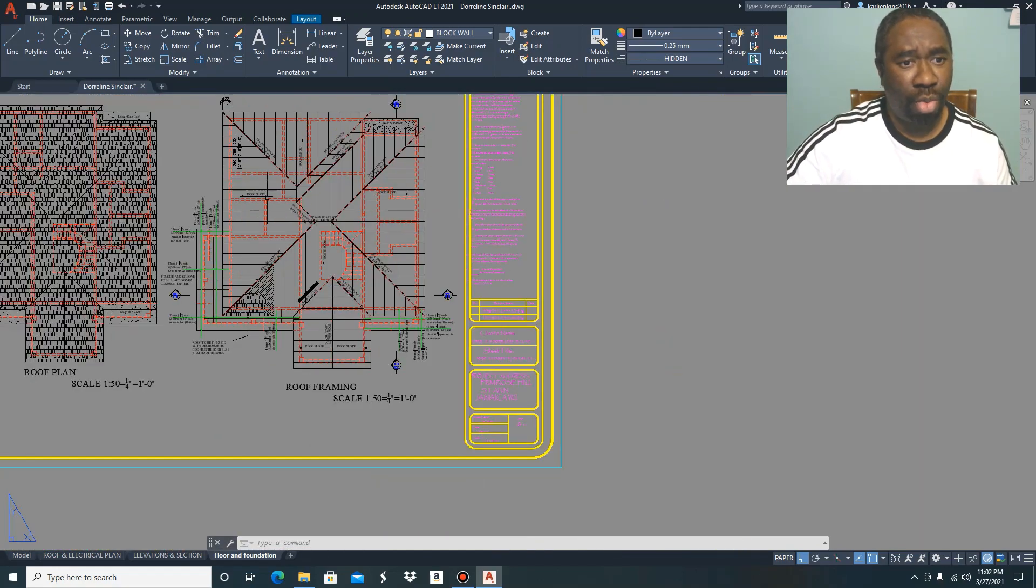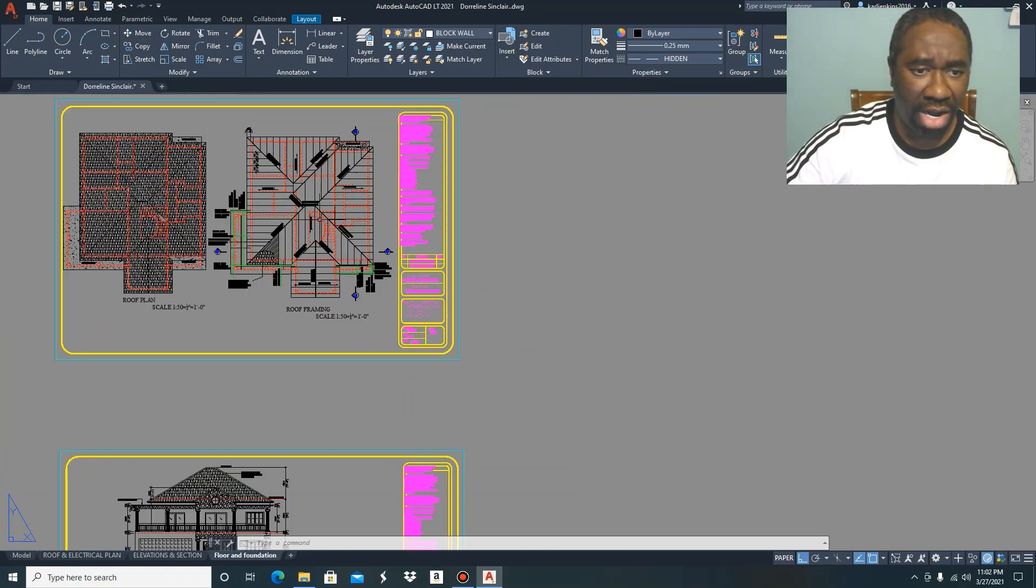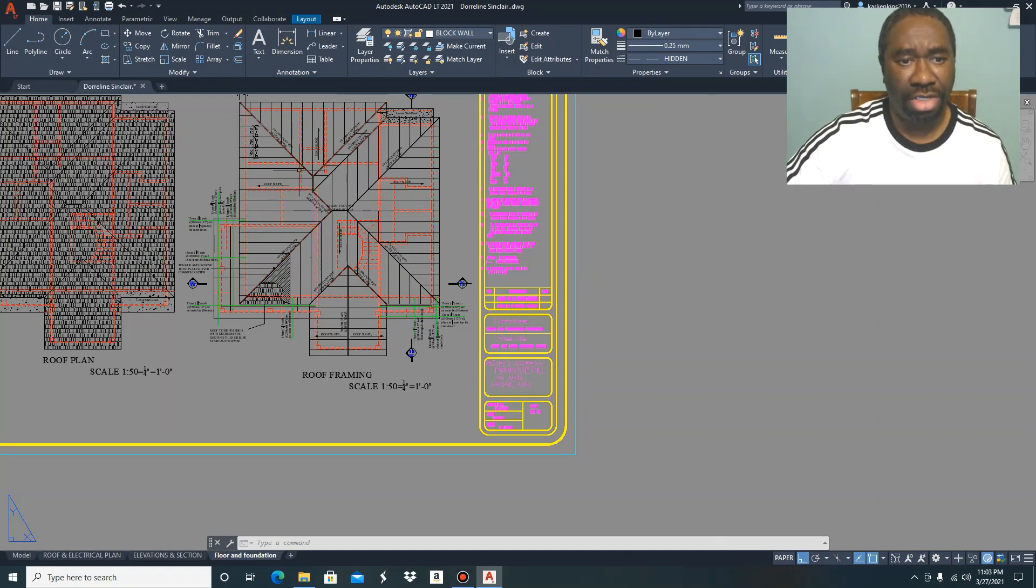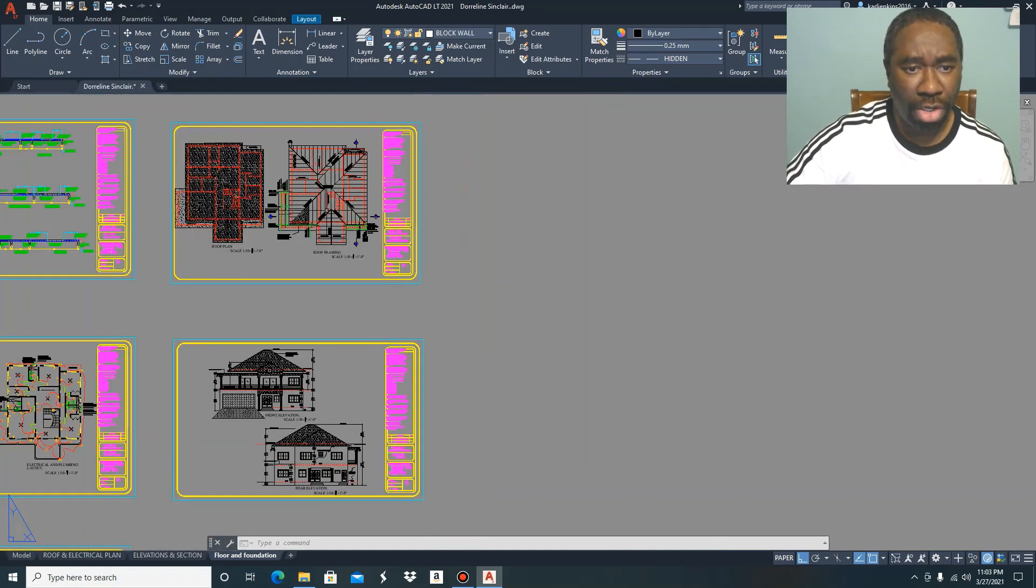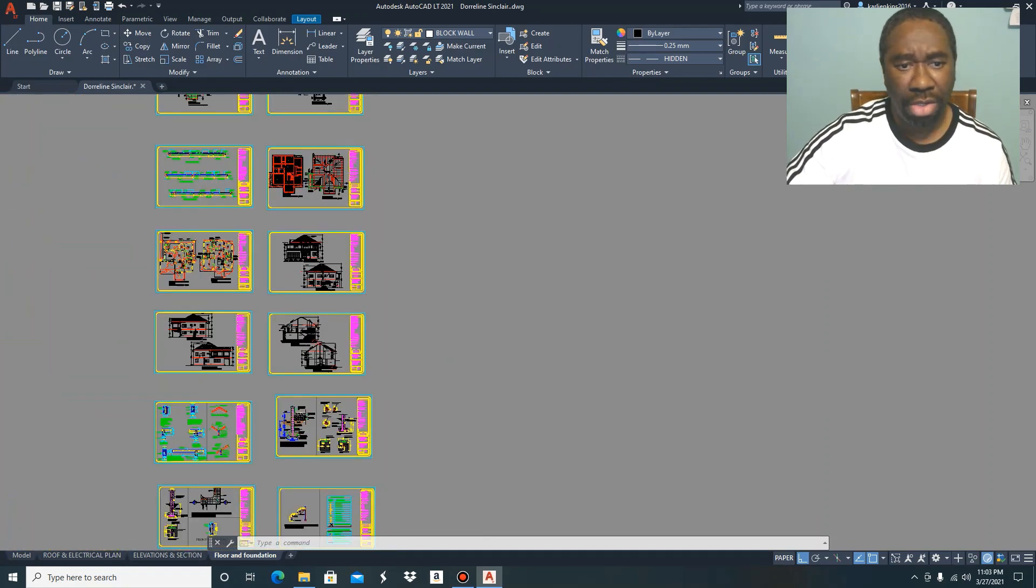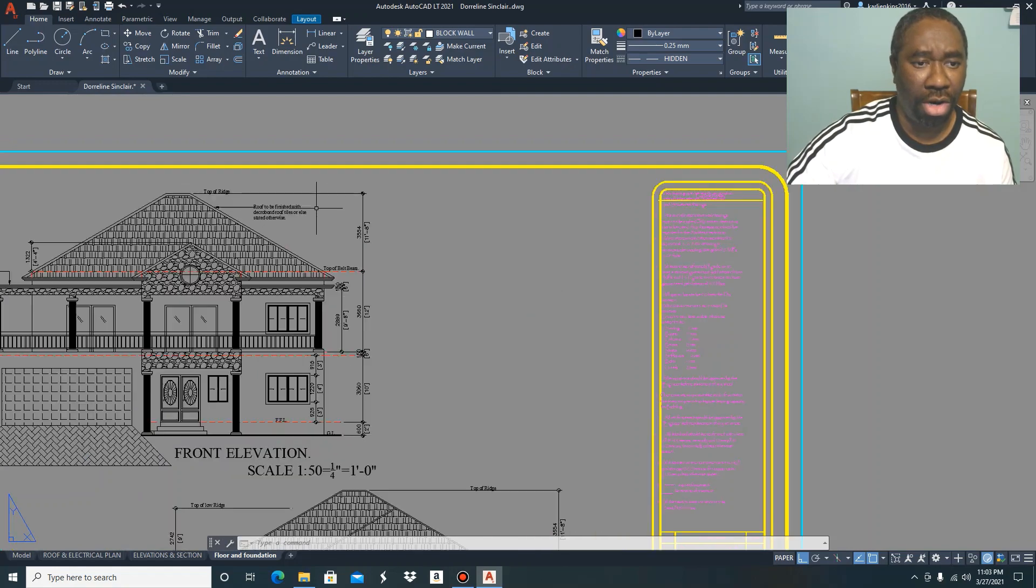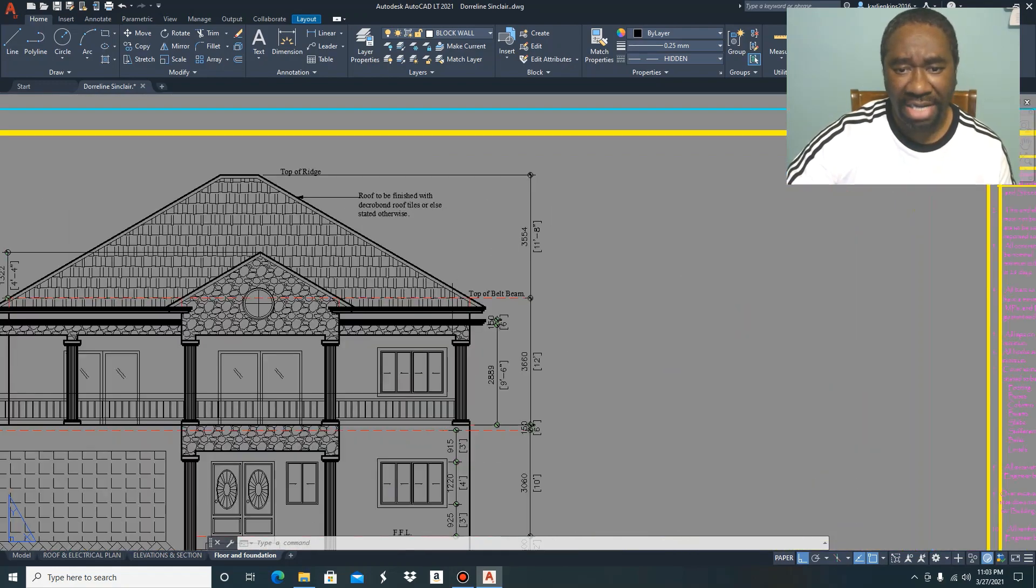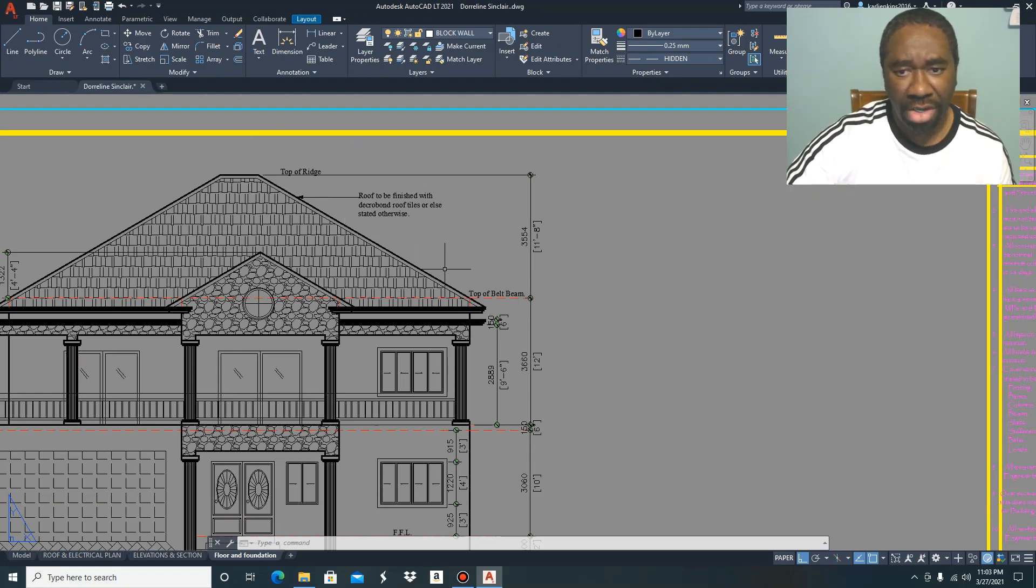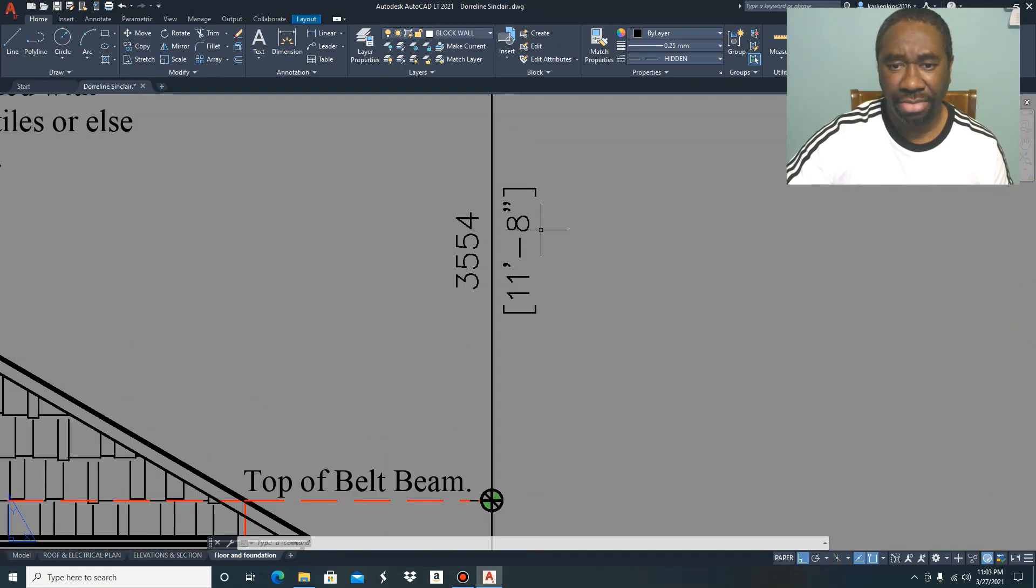That's pretty much the function of the roof framing plan. It forms the structure of your roof. To obtain the height of your roof, you can turn to your elevational views. Your maximum height of your roof is measured from the top of the belt beam to the top of the ridge, which in this case is 11 feet 8 inches.